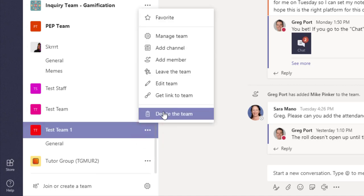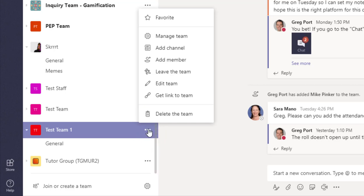You could of course delete the team. That will just delete everything and obliterate the team. The other option is to archive the team.